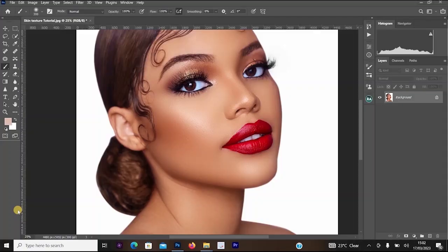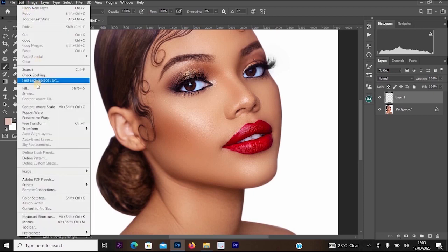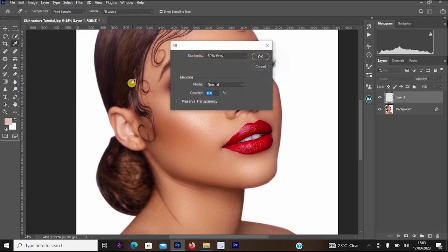To start this skin texture process, the first thing you have to do is click on Add New Layer. Move your mouse to that area and click Add New Layer. Once done, press Shift and Backspace on your keyboard, or head to Edit and select Fill. Once the Fill dialog opens, make sure your content is set to 50% Gray, the blending mode is Normal, and the opacity is 100, then click OK.